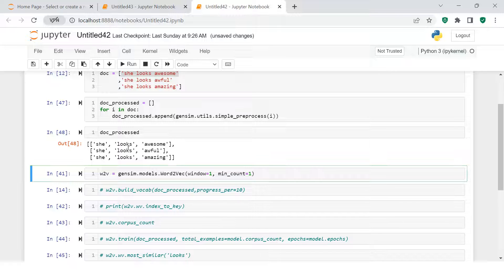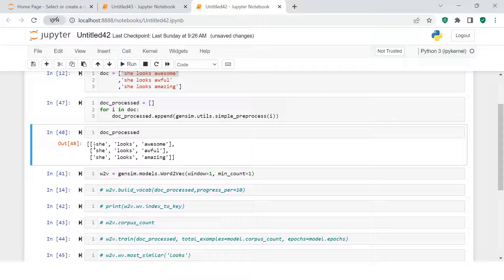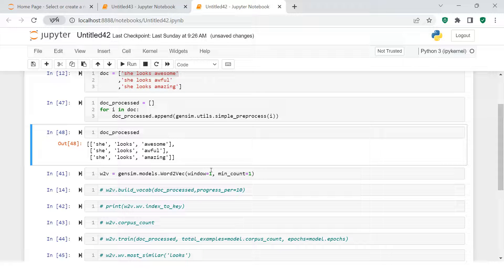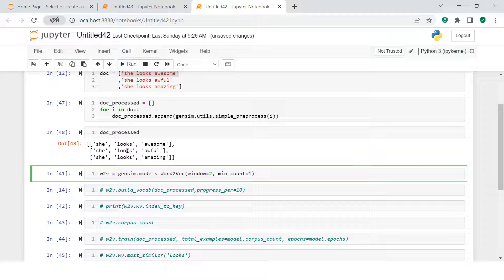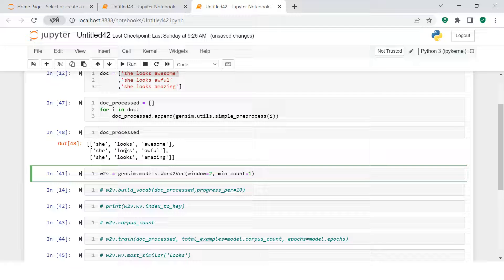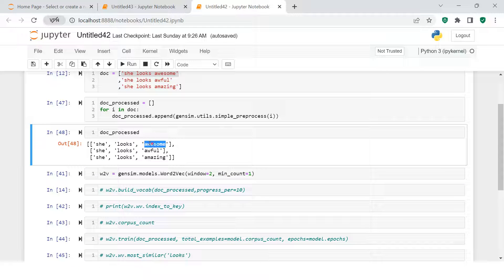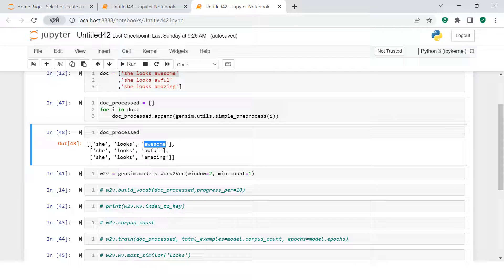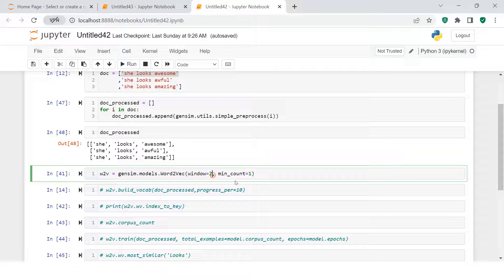If you say 2, then what it will do is, for this word, it will find the neighbors 2 behind and 2 after. This is how, based on that, it will find the similarity score and generate the similarity score. Here I'm just going to keep windows equal to 2.